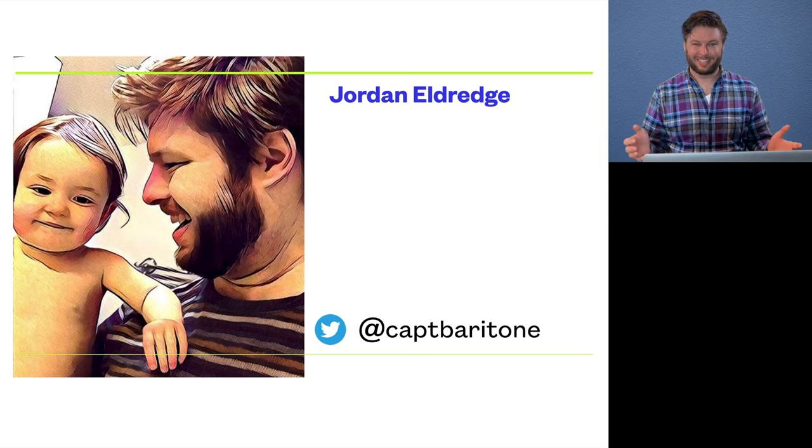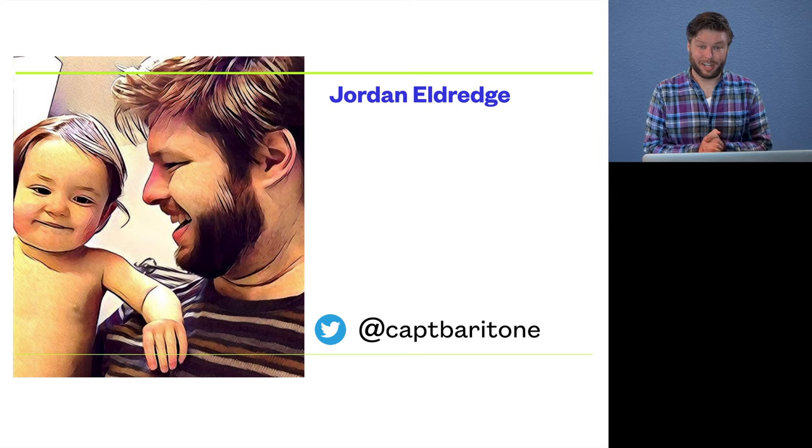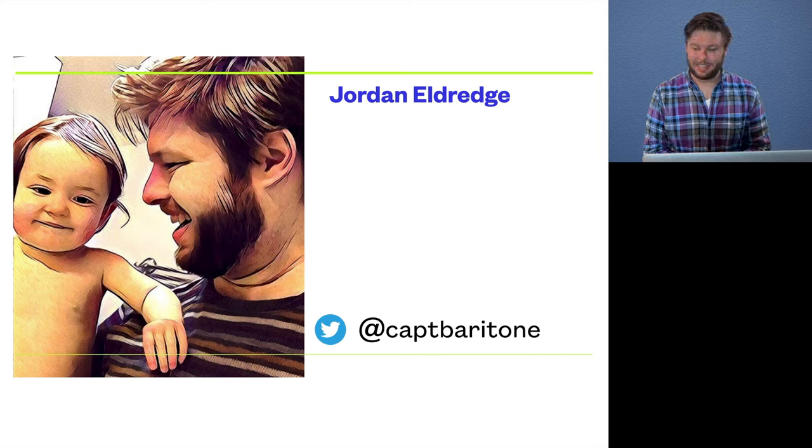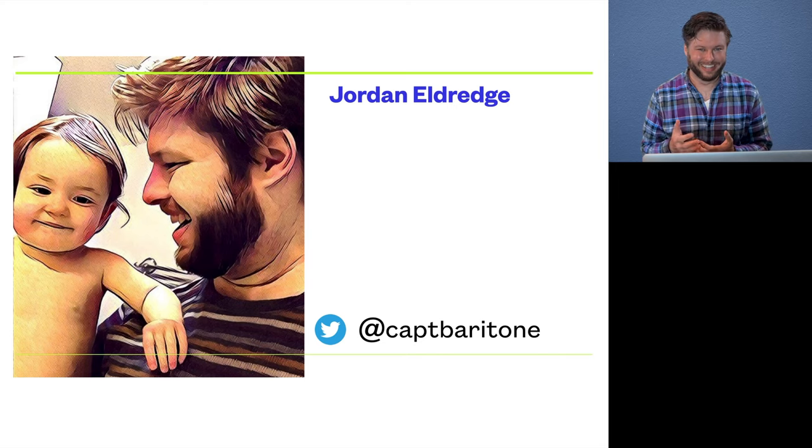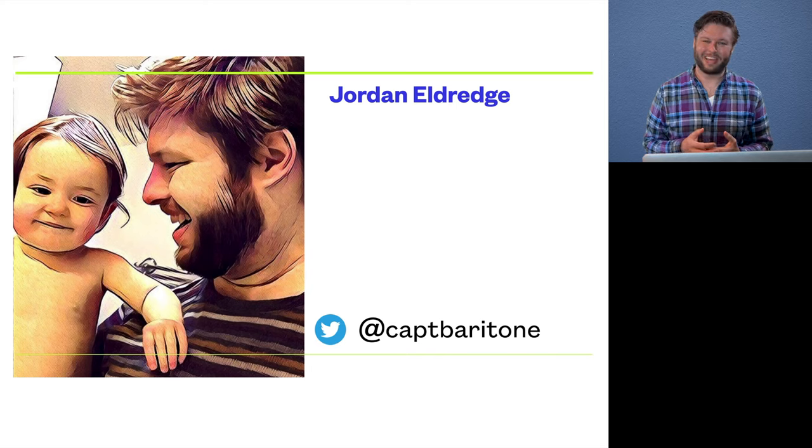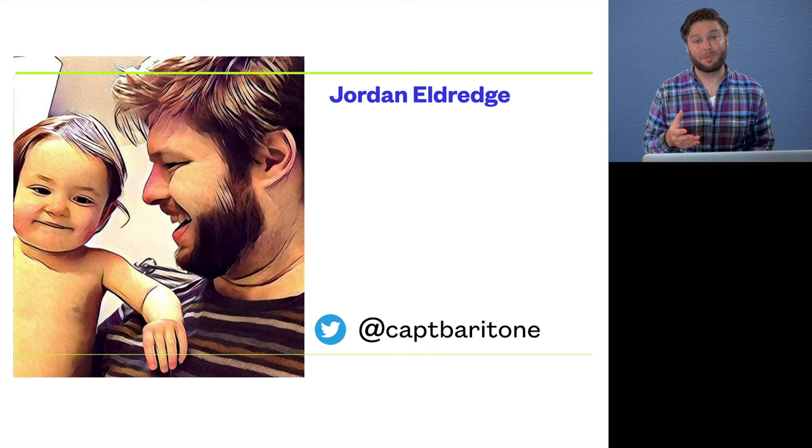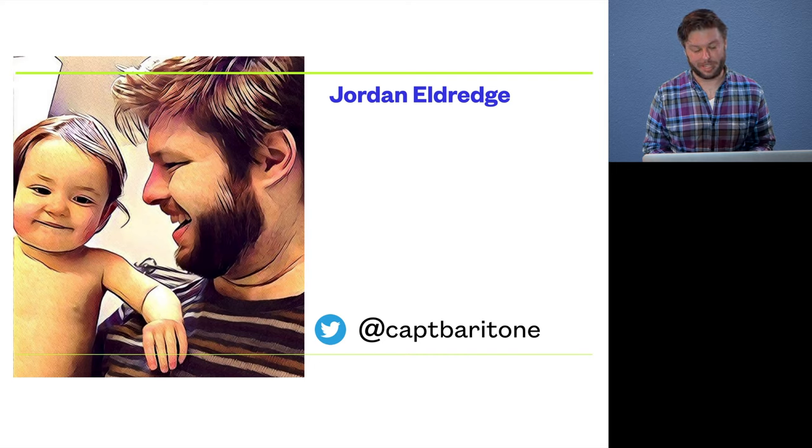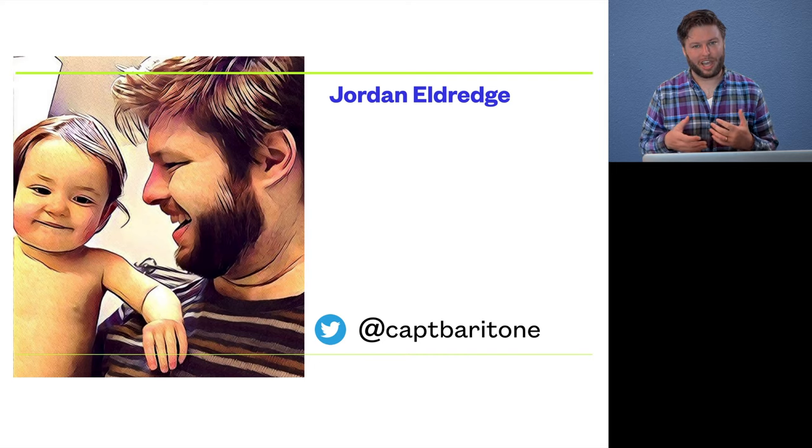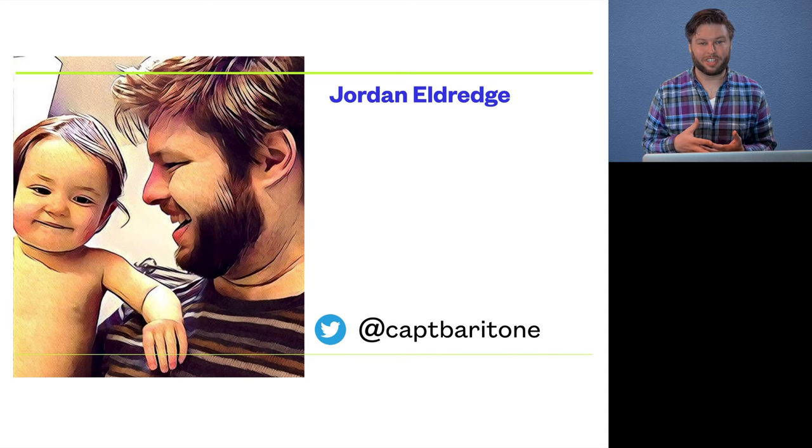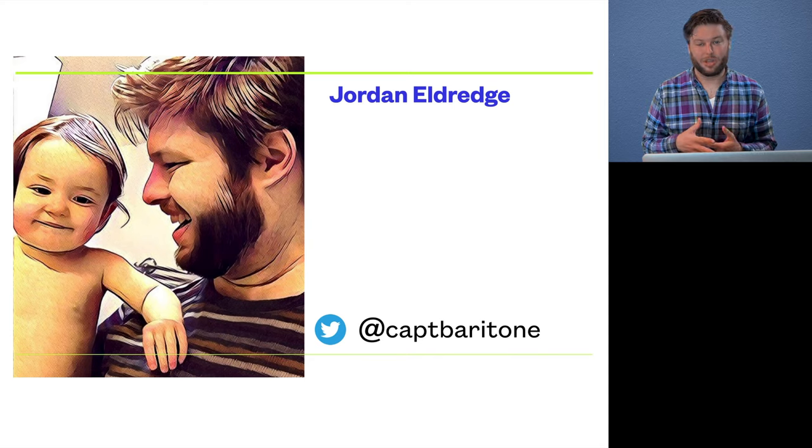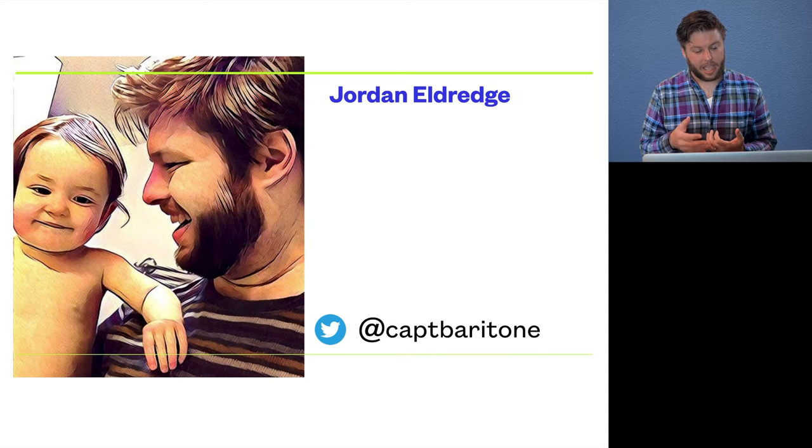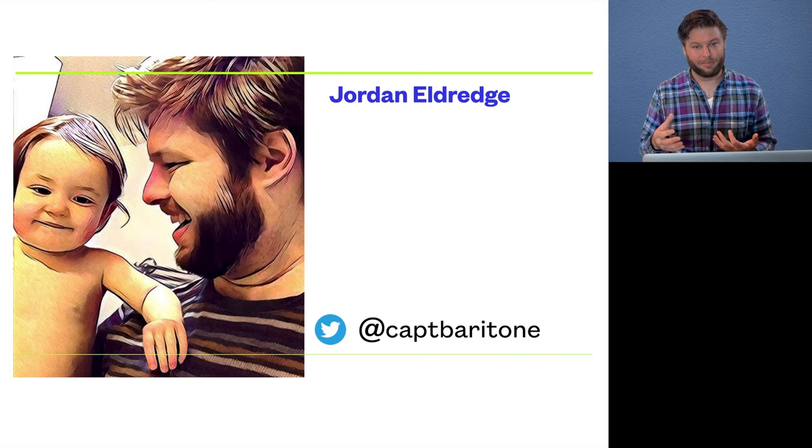So, as the slide says, my name is Jordan Eldridge and a little bit about me. I started out life as a classical singer who had sort of a hobbyist's interest in programming, and over time that interest gradually evolved into a professional career. Today I work at Facebook where I have the privilege to help build the GraphQL client relay.